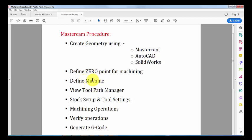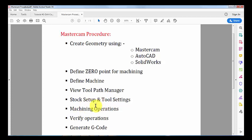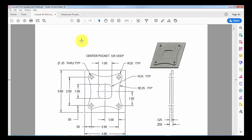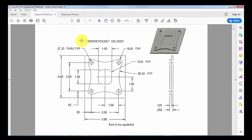Then we select our milling machine and view the path manager to make the stock setup and tool settings, machine operations, verify the operations, and then generate the G-code.